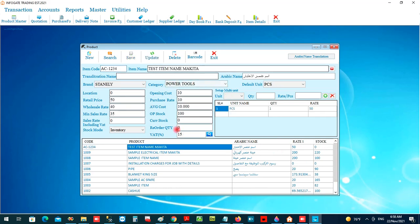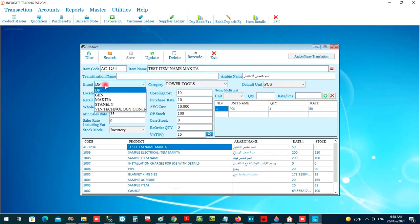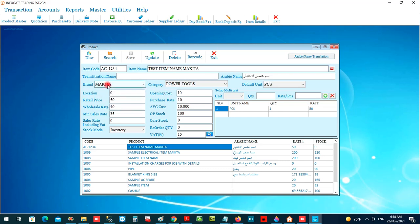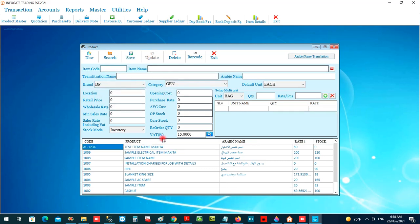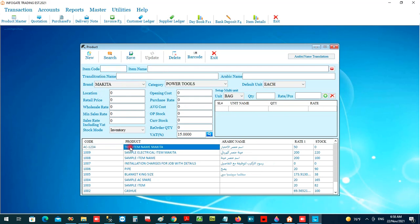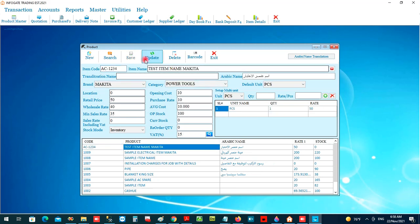I made a mistake — it's a Makita item but I chose the wrong brand. If you want to edit, you can double-click the item, select the correct value, and then click Update. Any details can be edited this way.